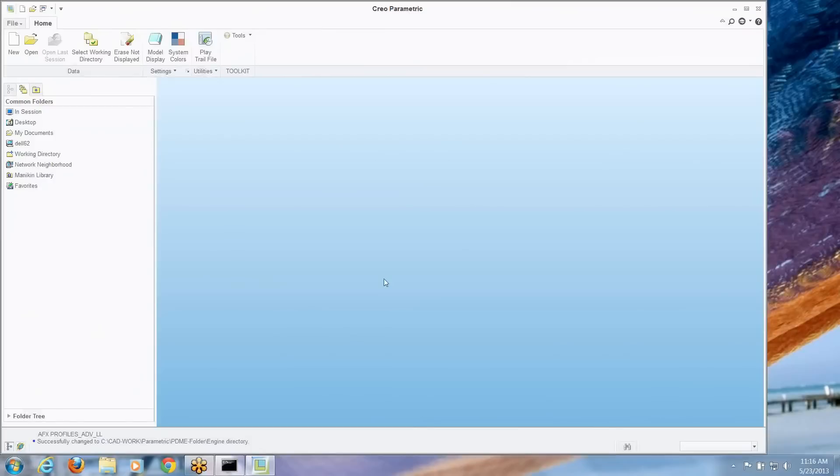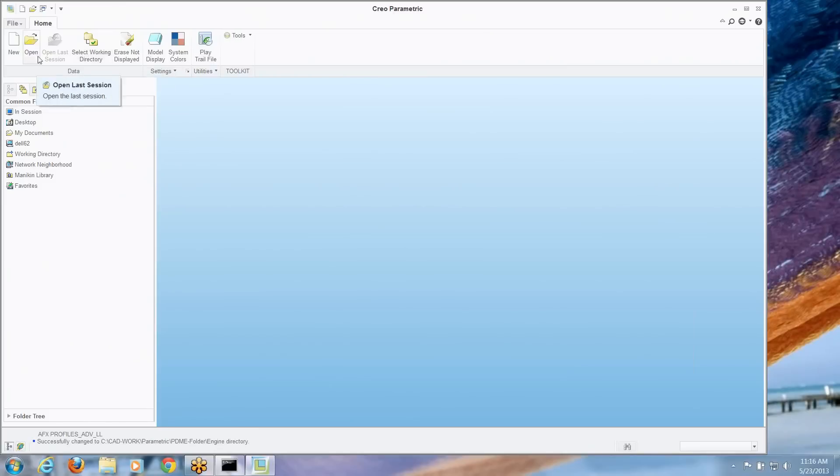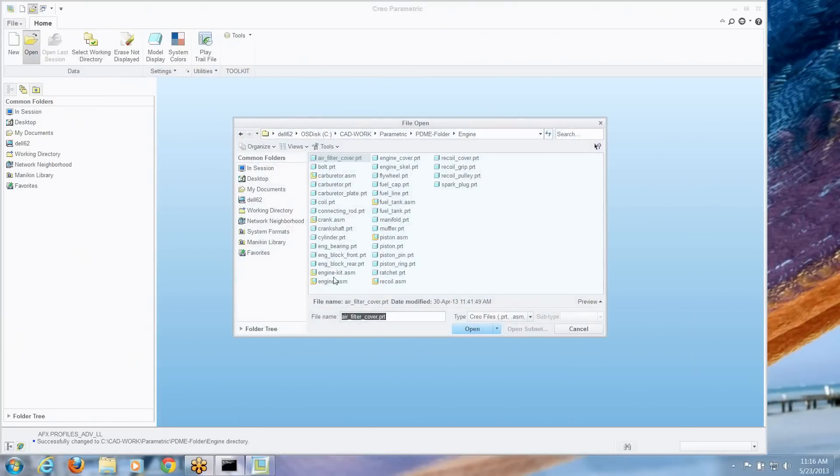One of them is a new preview tool in Creo for previewing your simplified reps before you open them. And then we'll look at some of the bits of the new graphical tool for creating simplified reps. So let's open a model right now. I'm going to go to this engine kit assembly.